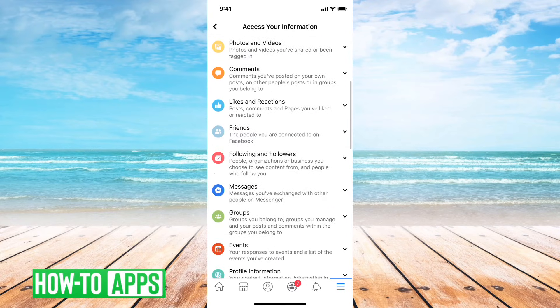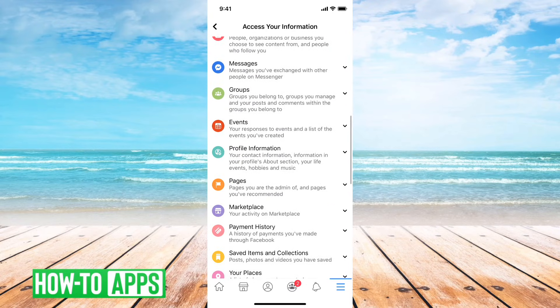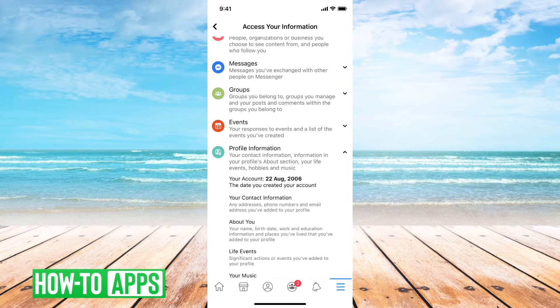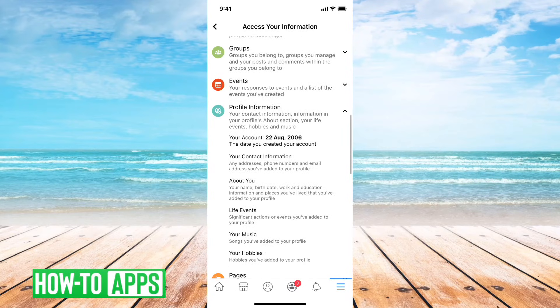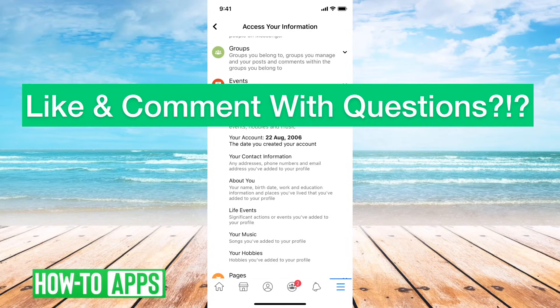Then just scroll down from here and you'll see Profile Information as an option. Tap that to toggle it down and it'll show you the exact day that you signed up for Facebook.